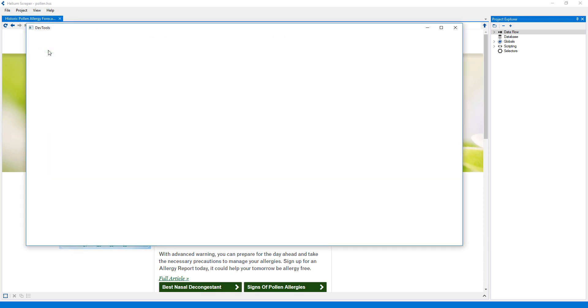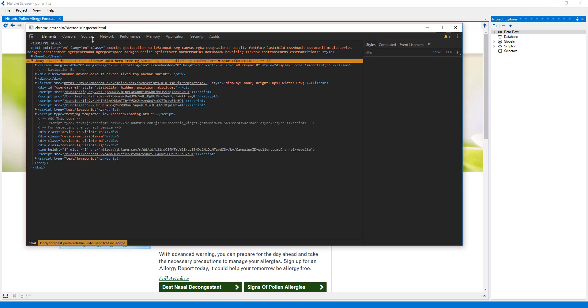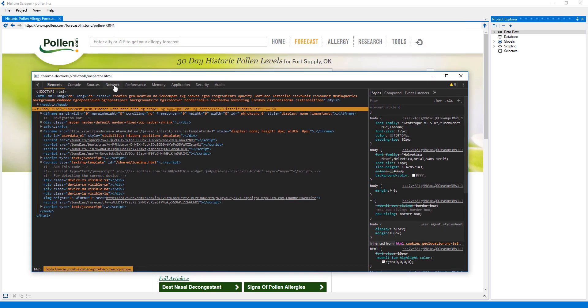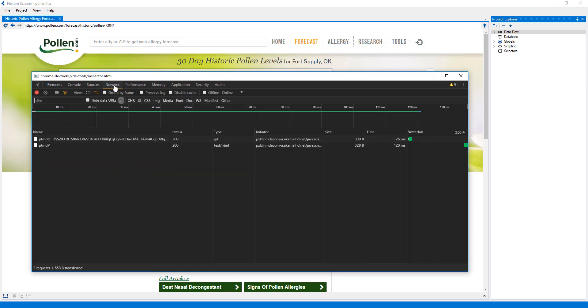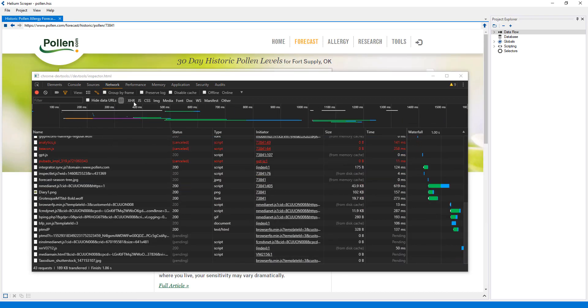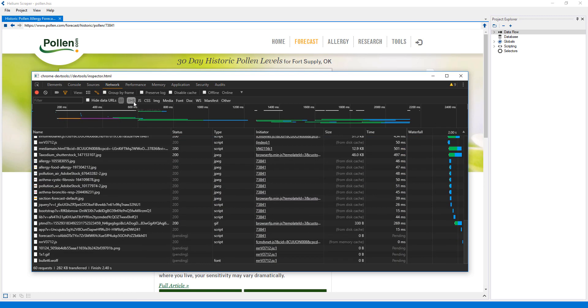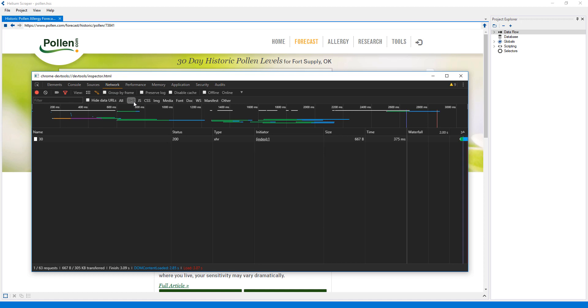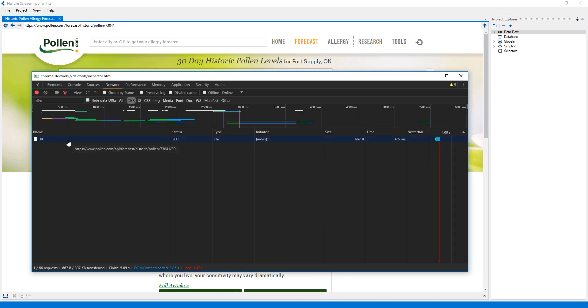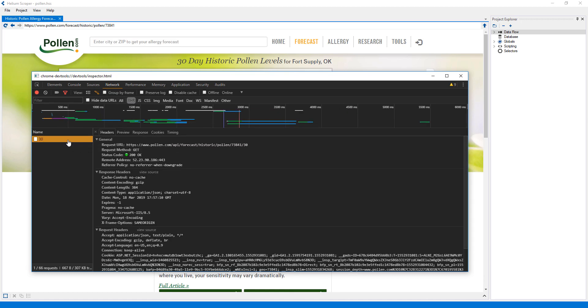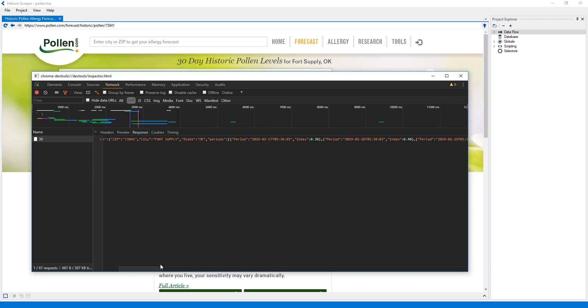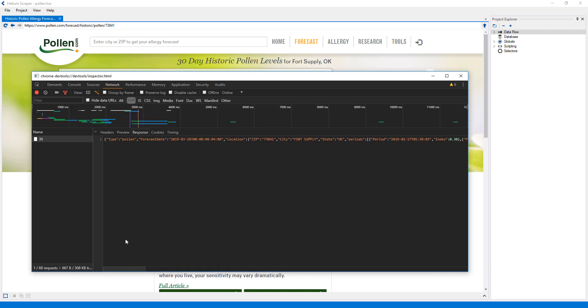I'll open up the developer tools and select the network tab. Then I'll refresh the page and select the XHR filter to see Ajax requests only. We can see that this request contains the data we need in JSON format, so I'll copy the link address.